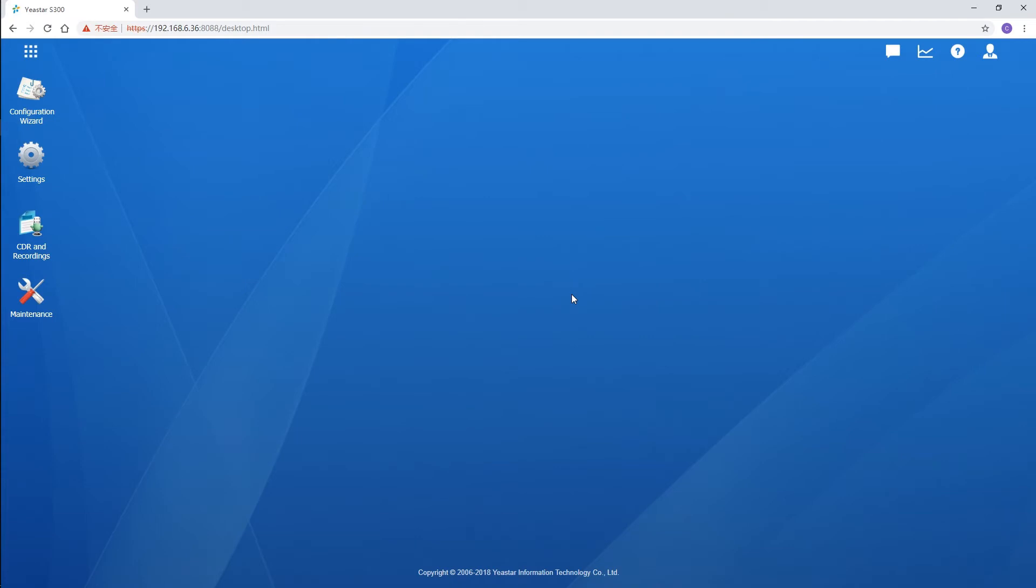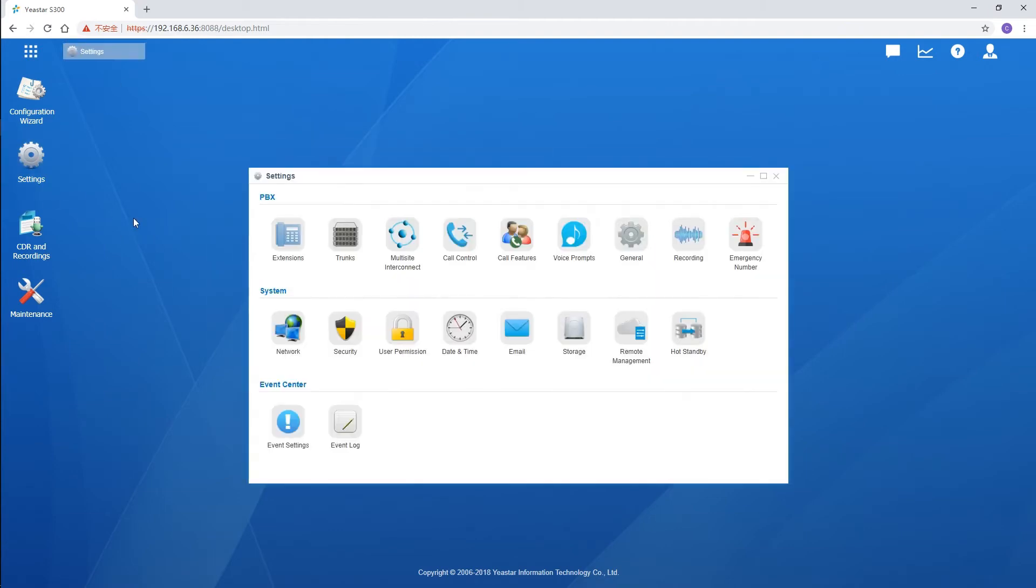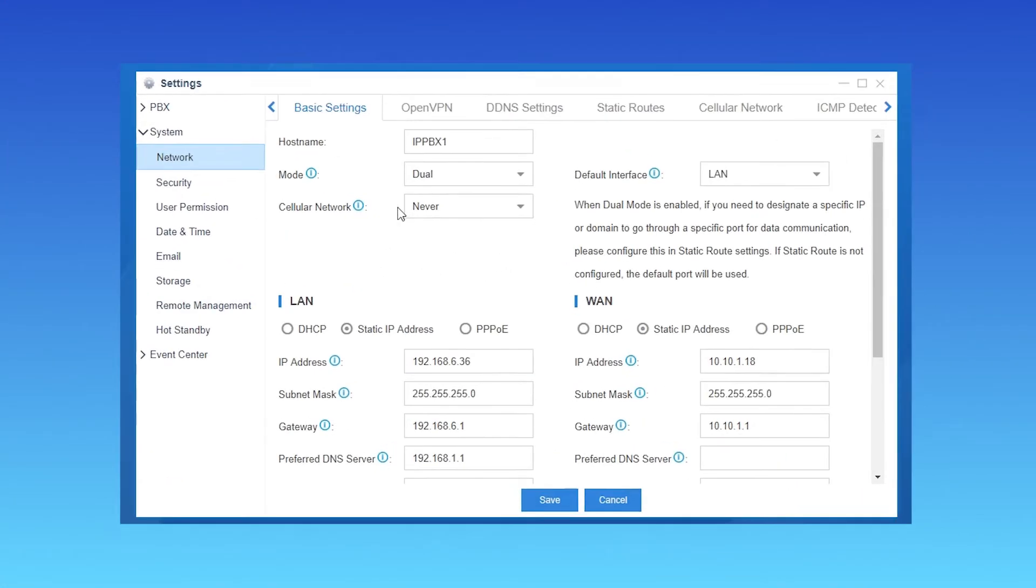Log in to the PBX, go to Settings, Network, and we can find it here.